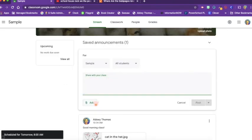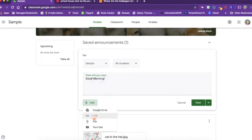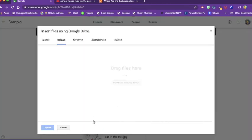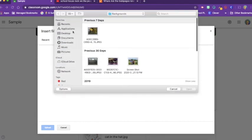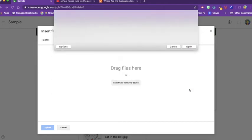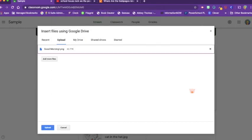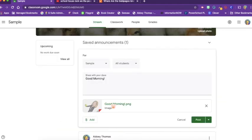All right, let's look at the other two. Let's do another good morning. And we can add a file from our computer. We can drag the files up there or we can upload. I'm going to upload this good morning picture for them.